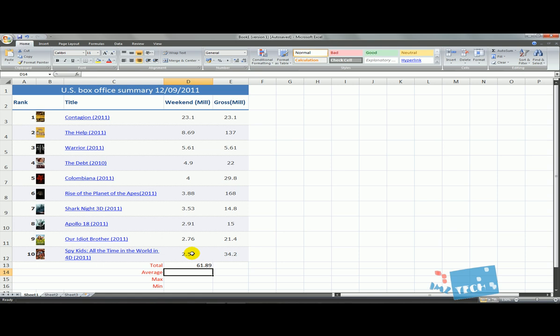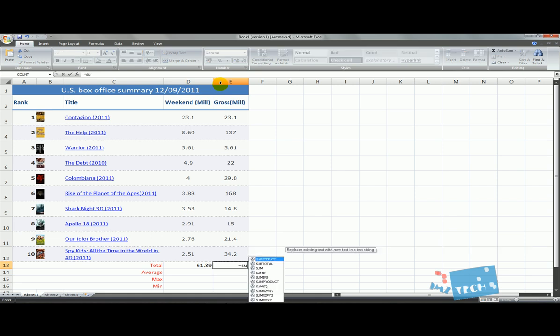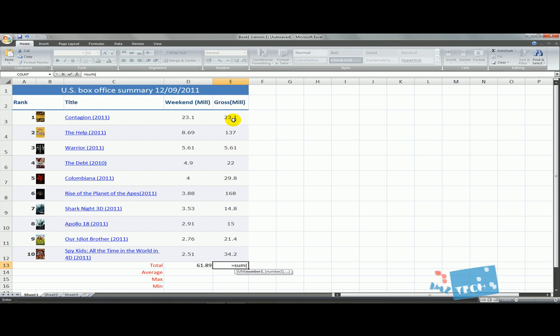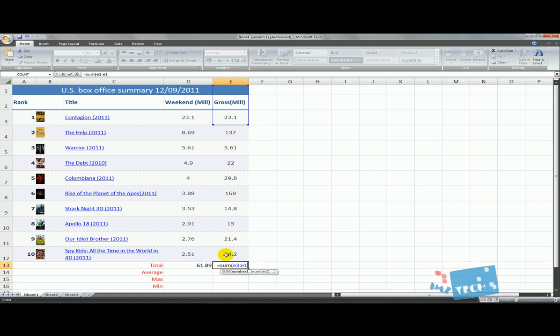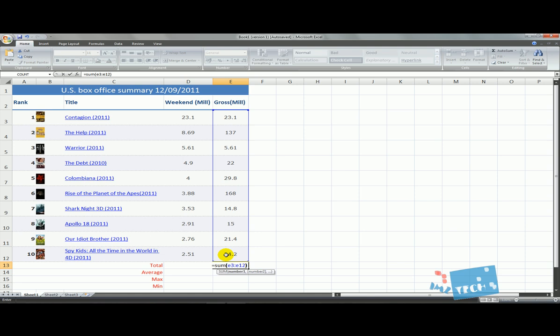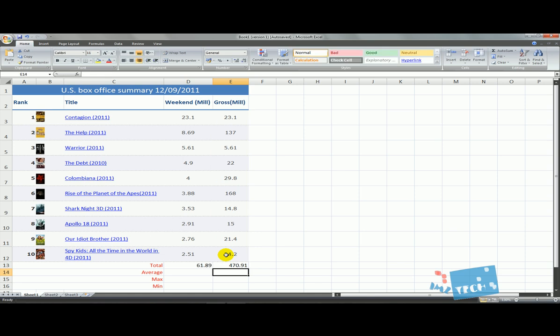Now what that's done is given us the total of all the weekend profits. This weekend the total box office for the top 10 was 61.89 million. The second column is empty, so we're going to go in there: equals SUM, open brackets like before, but this time I'm going to manually type it in. E3, then colon, then E12, then close the brackets and hit enter. You can type it in or just click and drag. I prefer the click and drag method - the proper term is pointing. One of the advantages is that we don't make many errors.